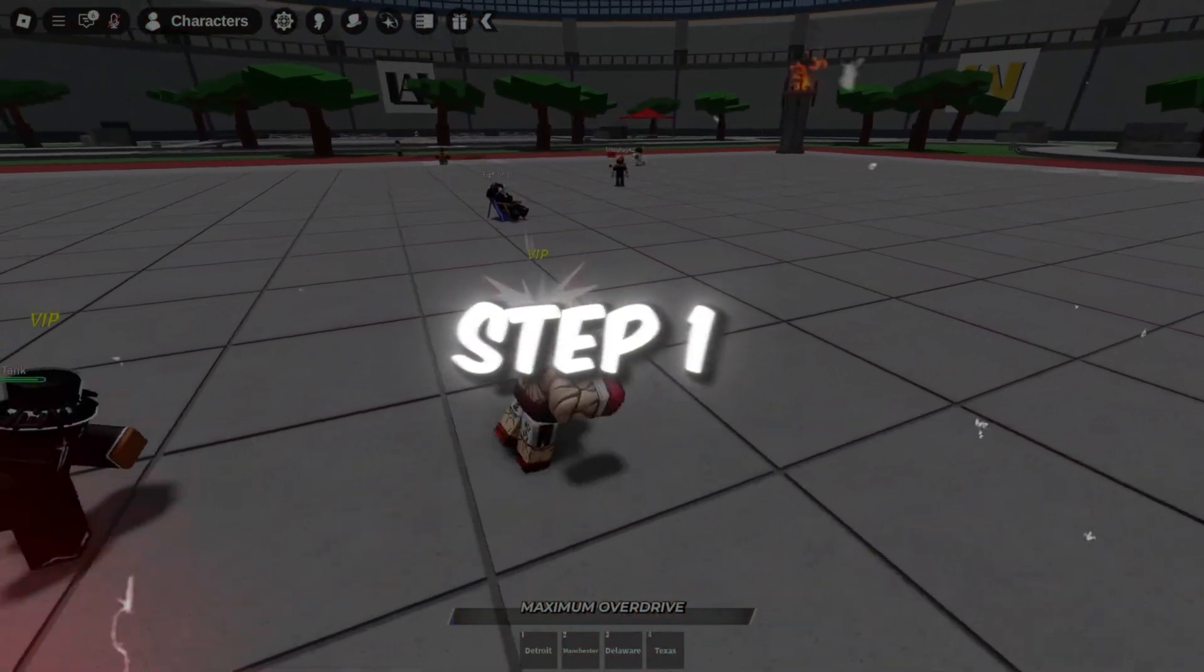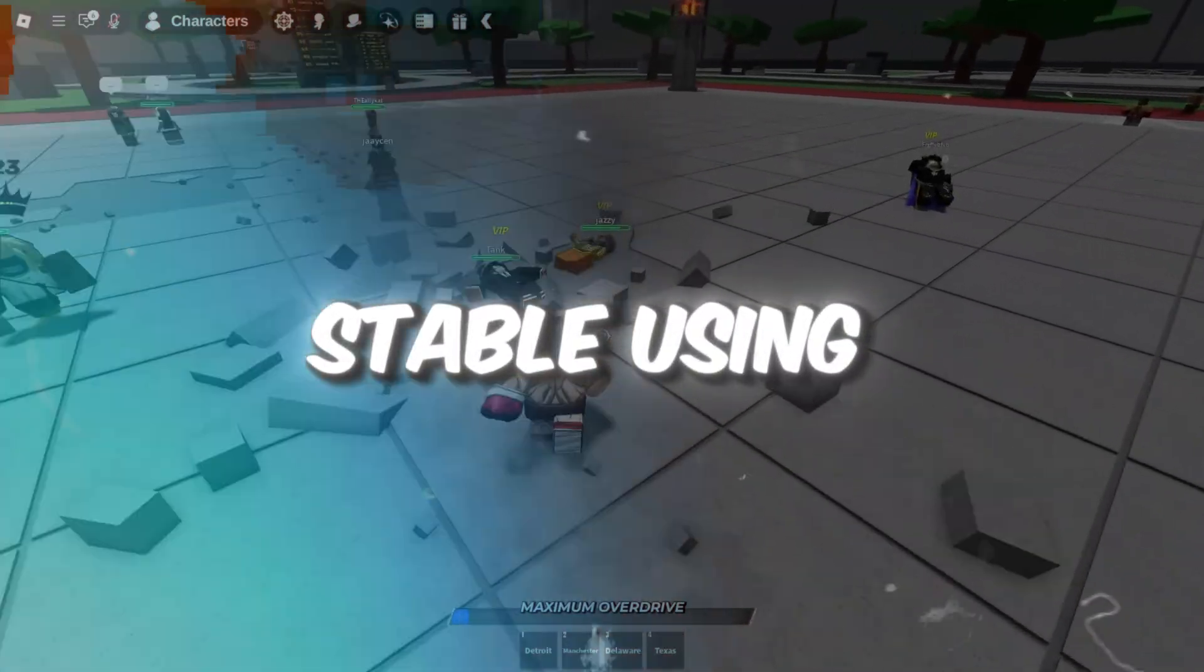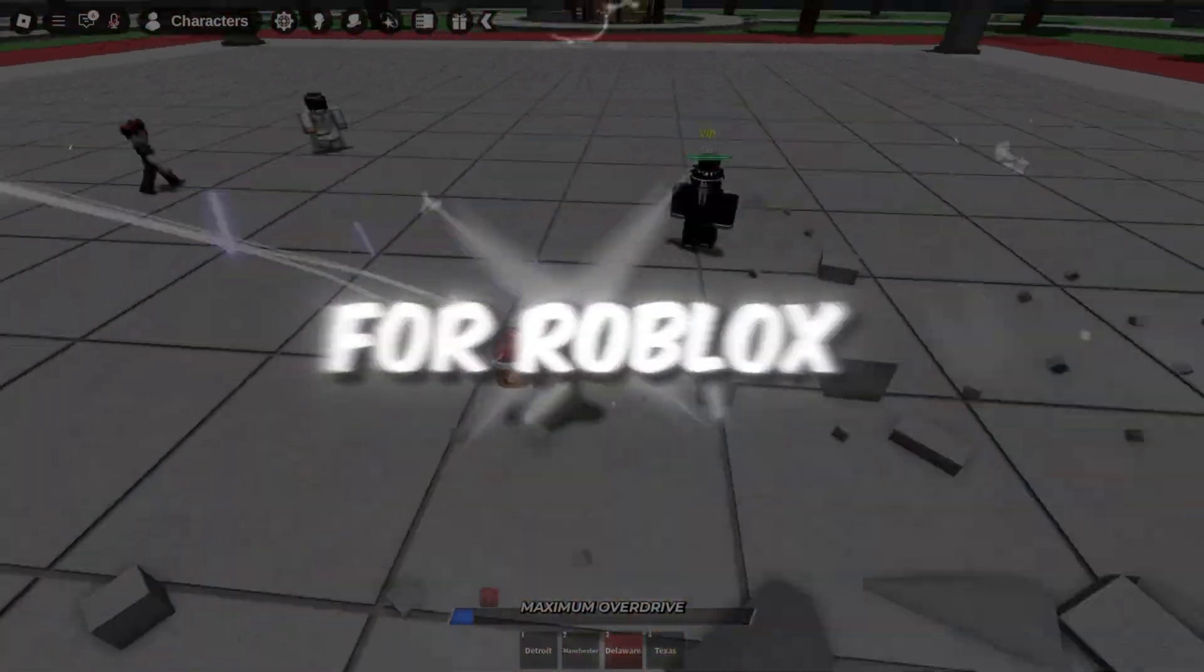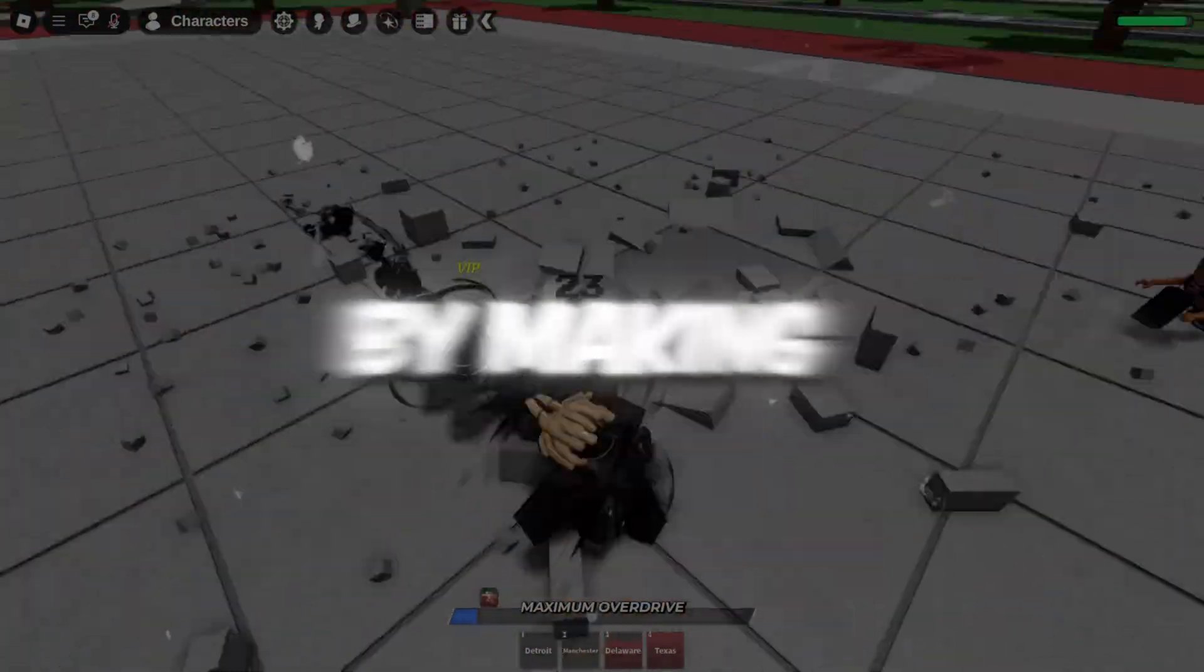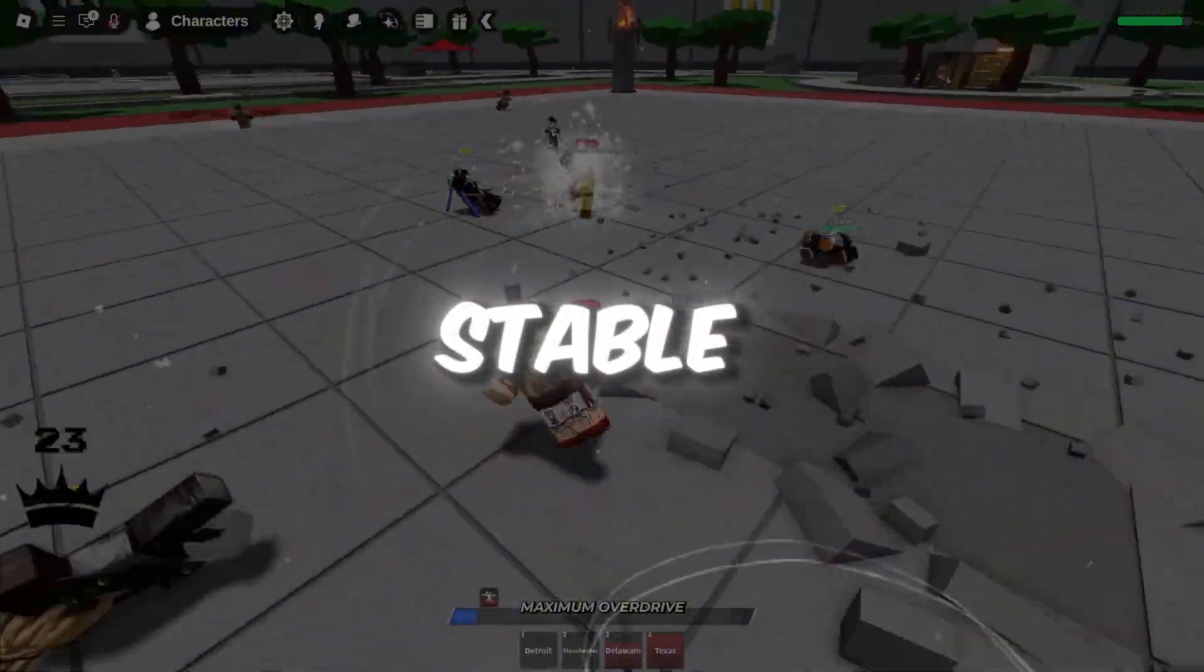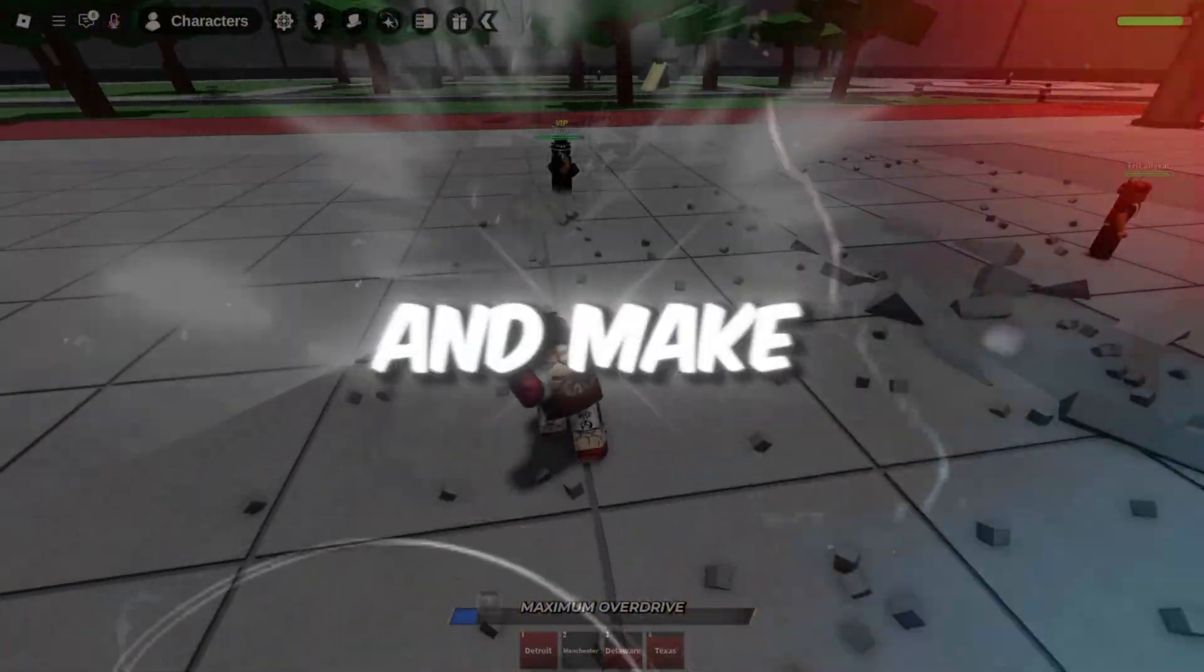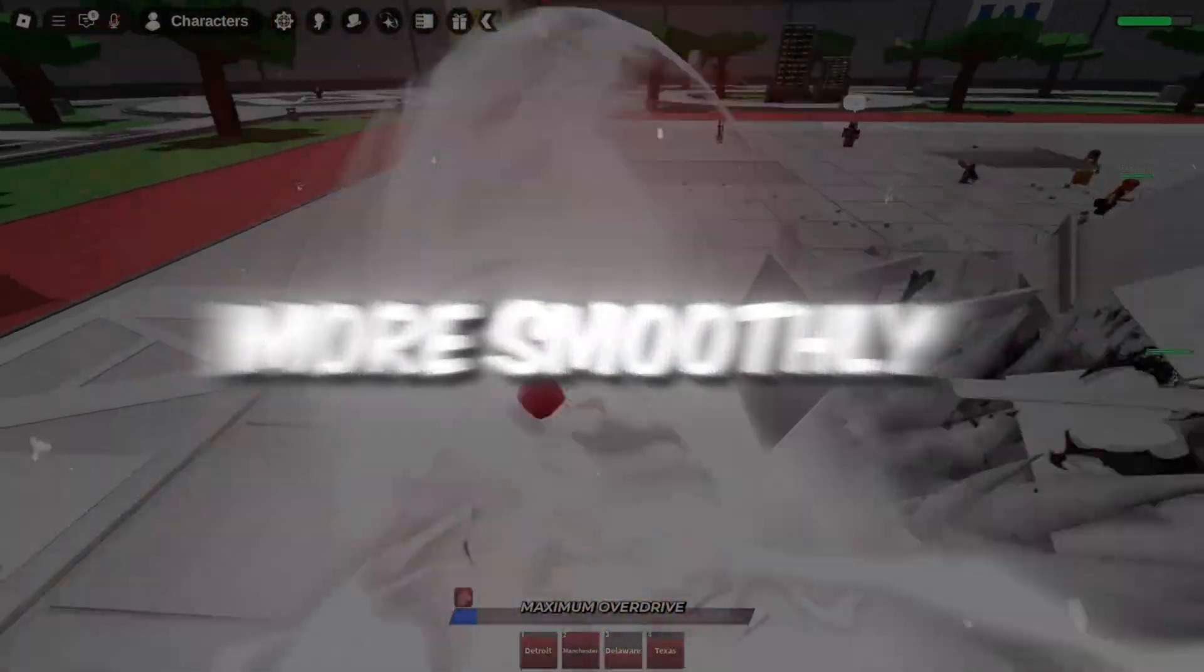Step 1: Make your internet more stable using Device Manager for Roblox. To start, we're going to improve your internet connection by making it more stable. This will help lower your ping and make Roblox run more smoothly.